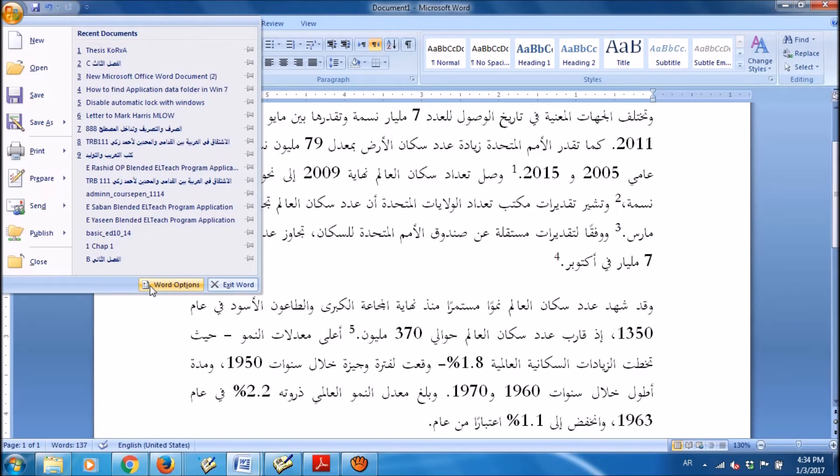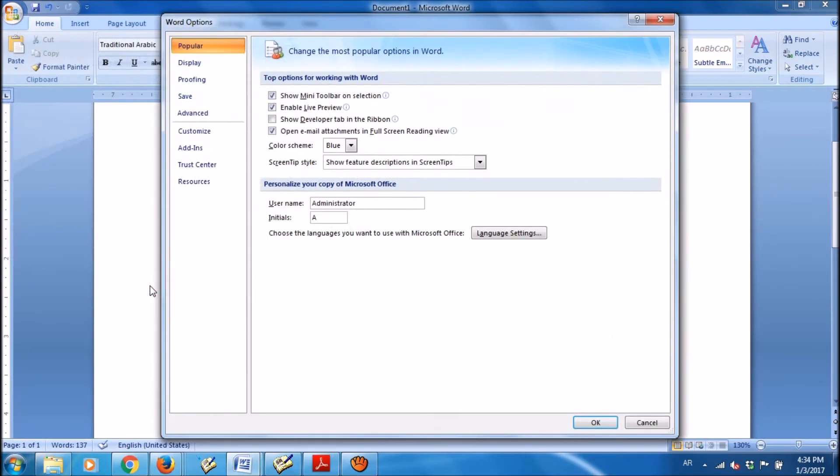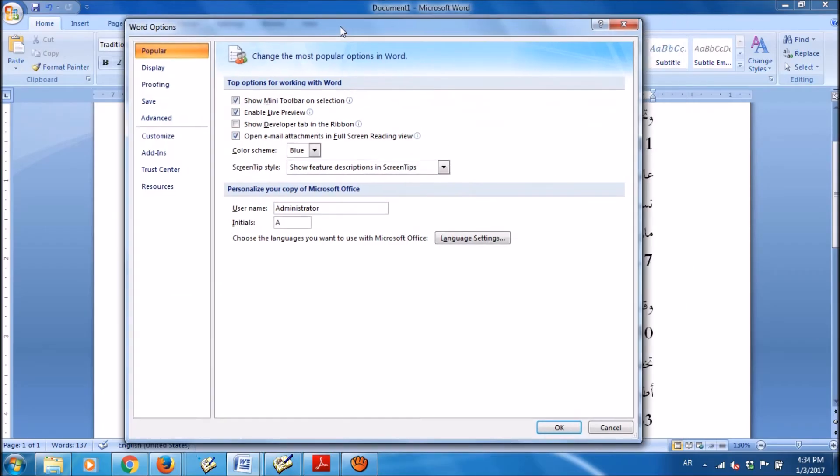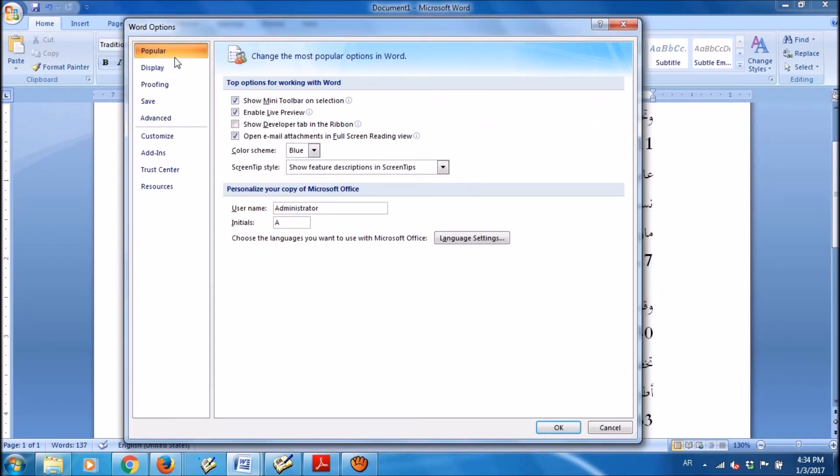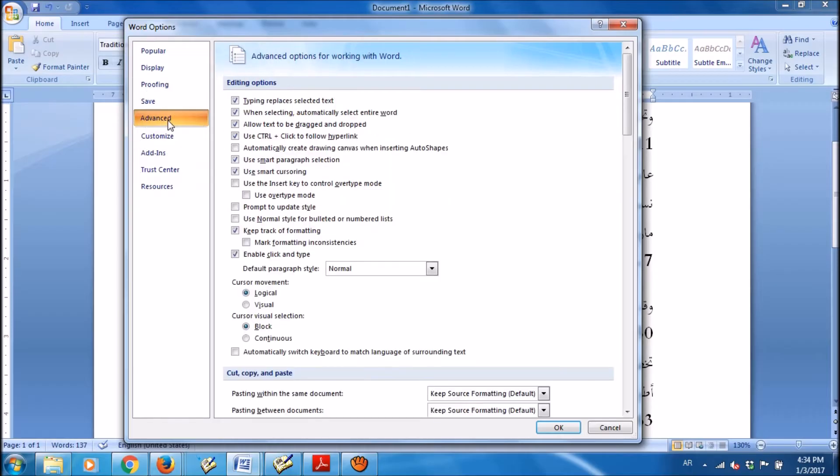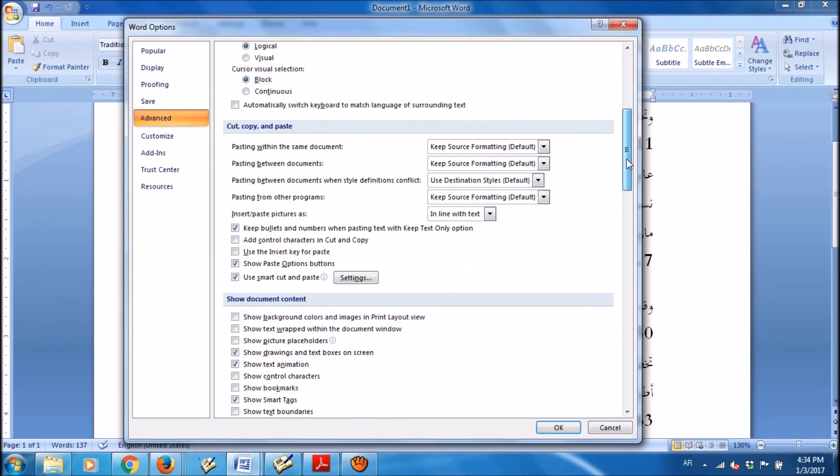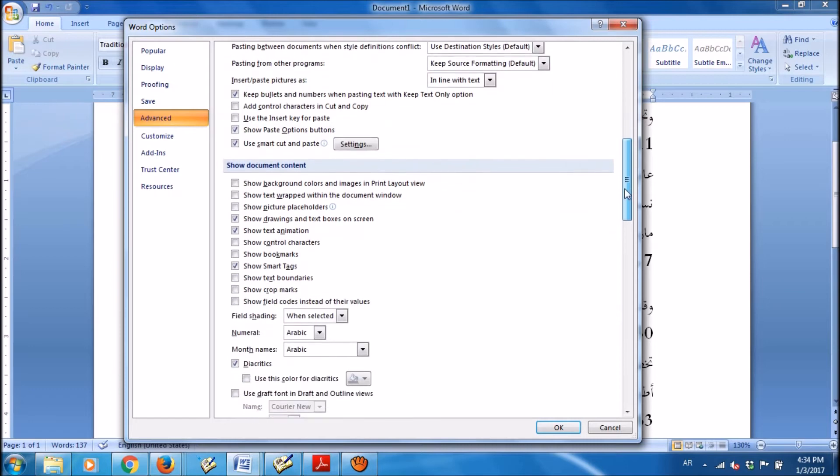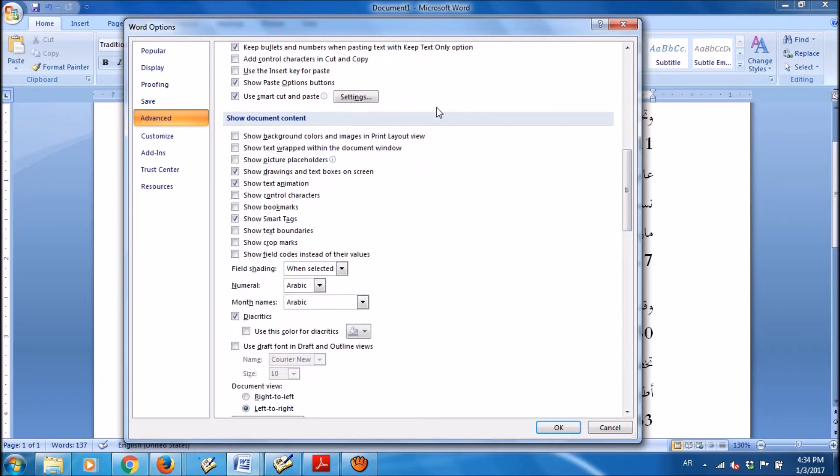Click on Word Options and in this window from the left pane, please click on Advanced.